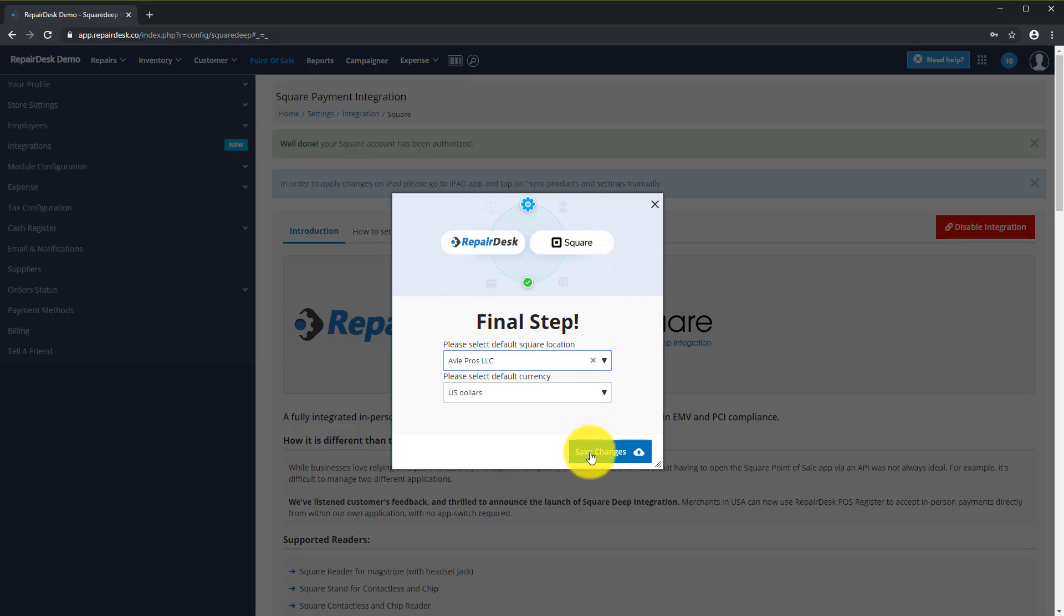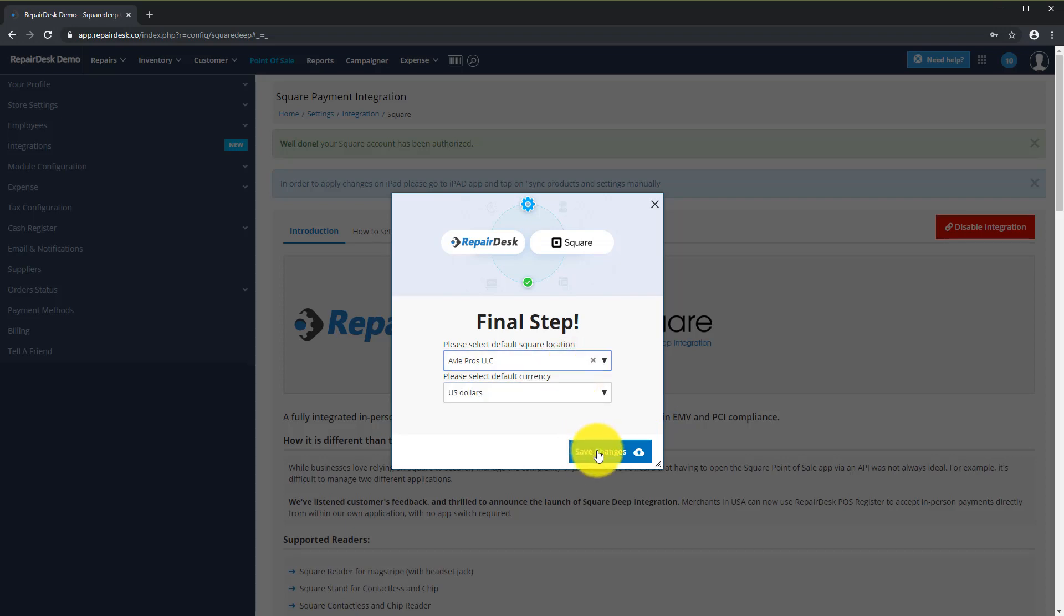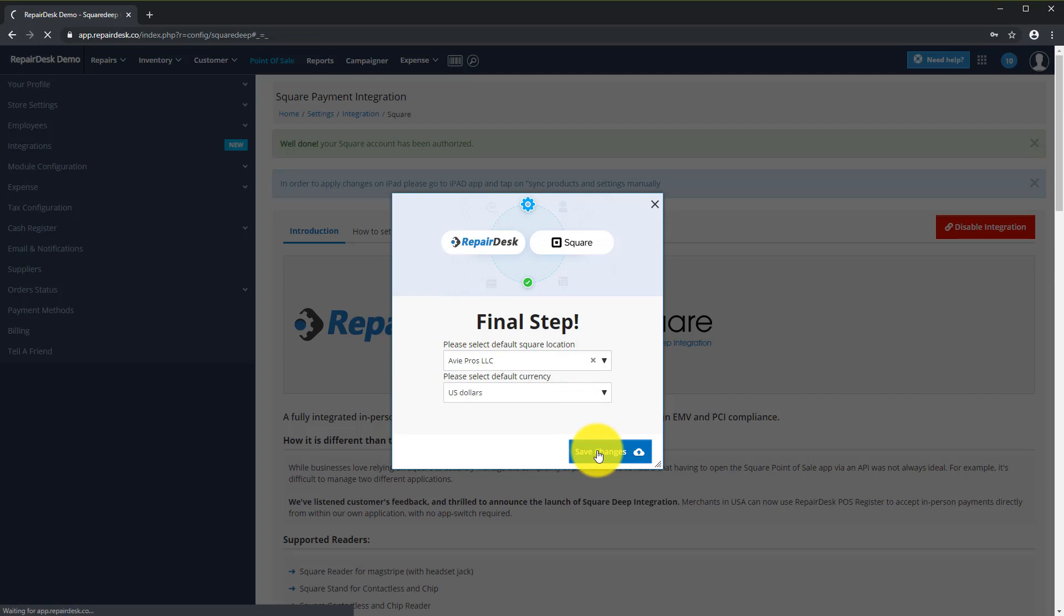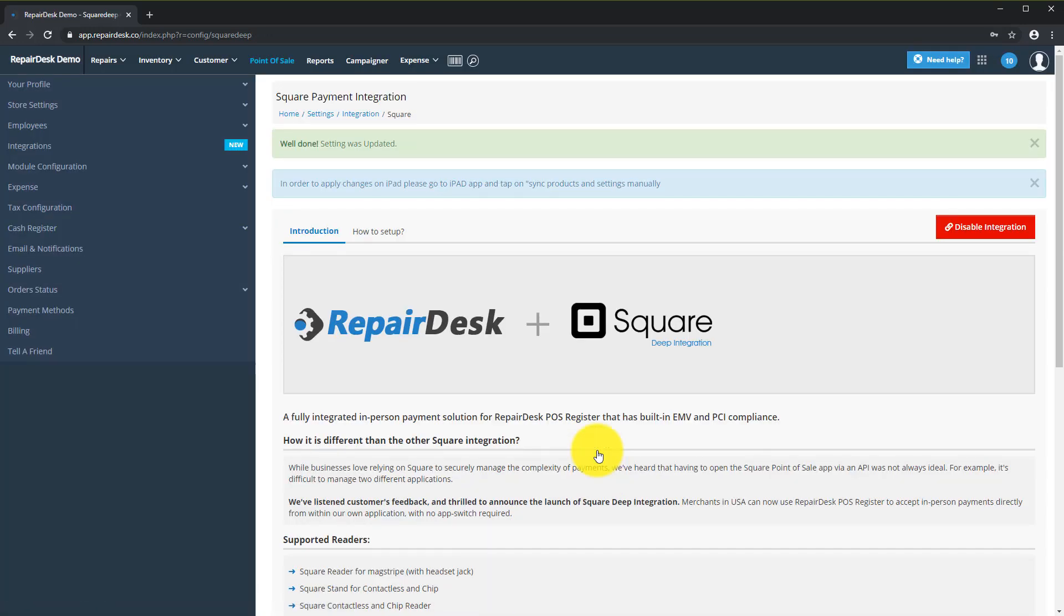From here, select the store location and click on Save. This is an important step. Your settings will not be saved unless you click on the button.